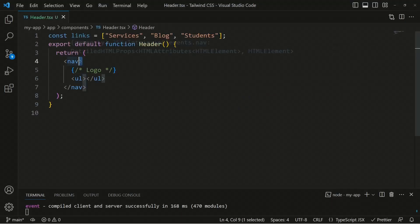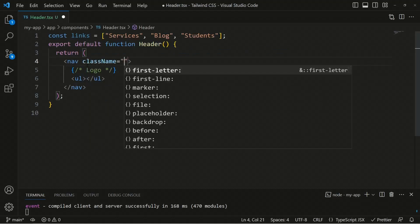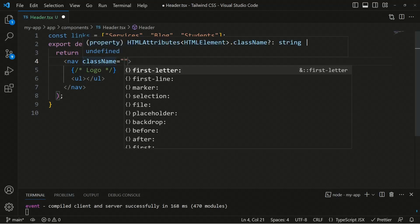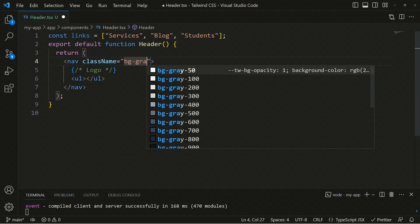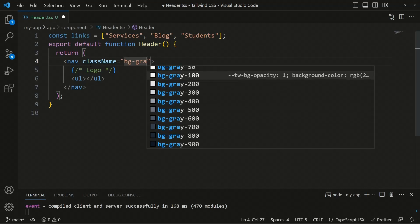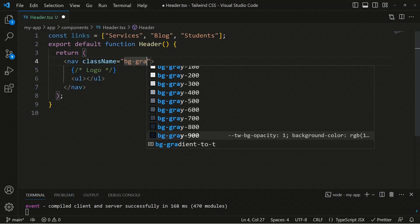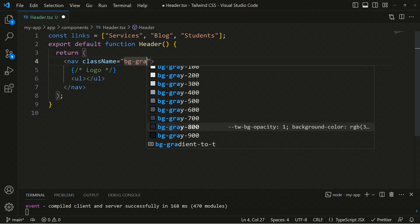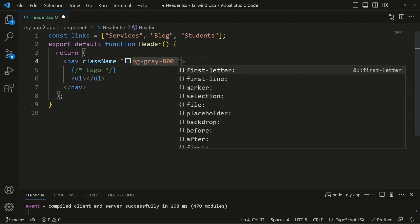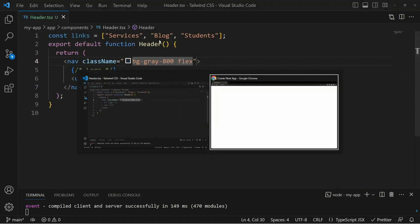Now let's apply Tailwind utility classes to the nav. On the nav's className, we add 'bg-gray-800' — there are around 10 shades per color in Tailwind, from 50 up to 900. We also add 'flex' for flexbox display, and 'justify-between' so the logo and links have space between them.